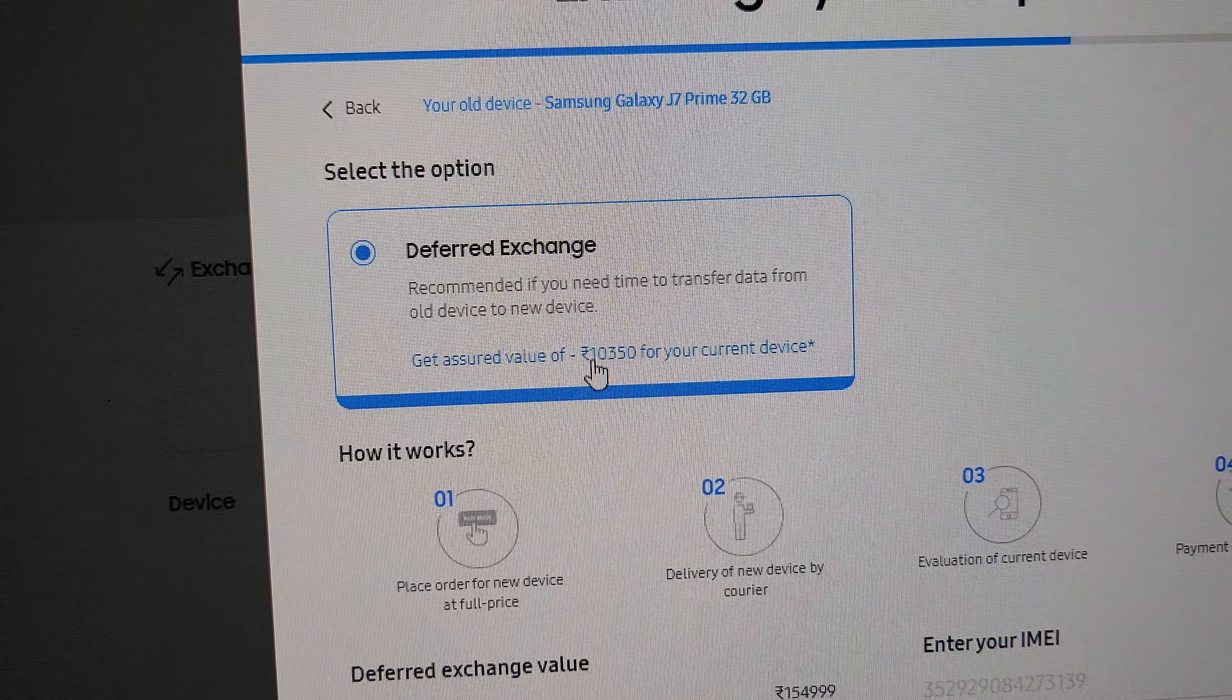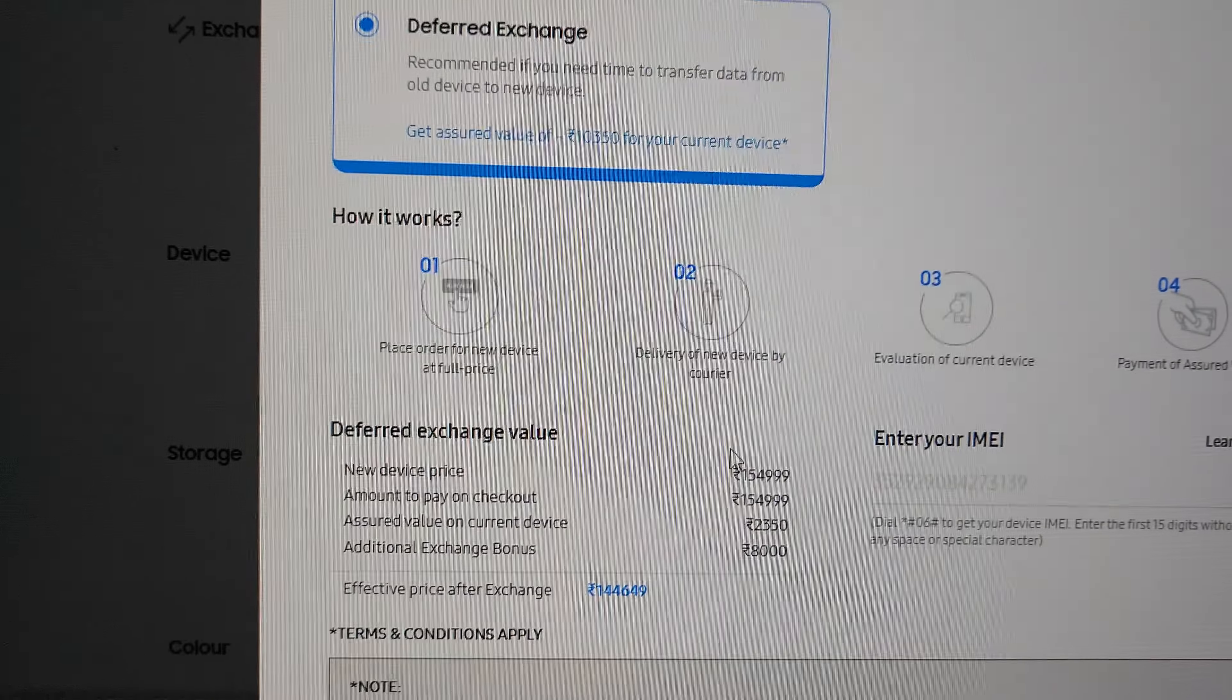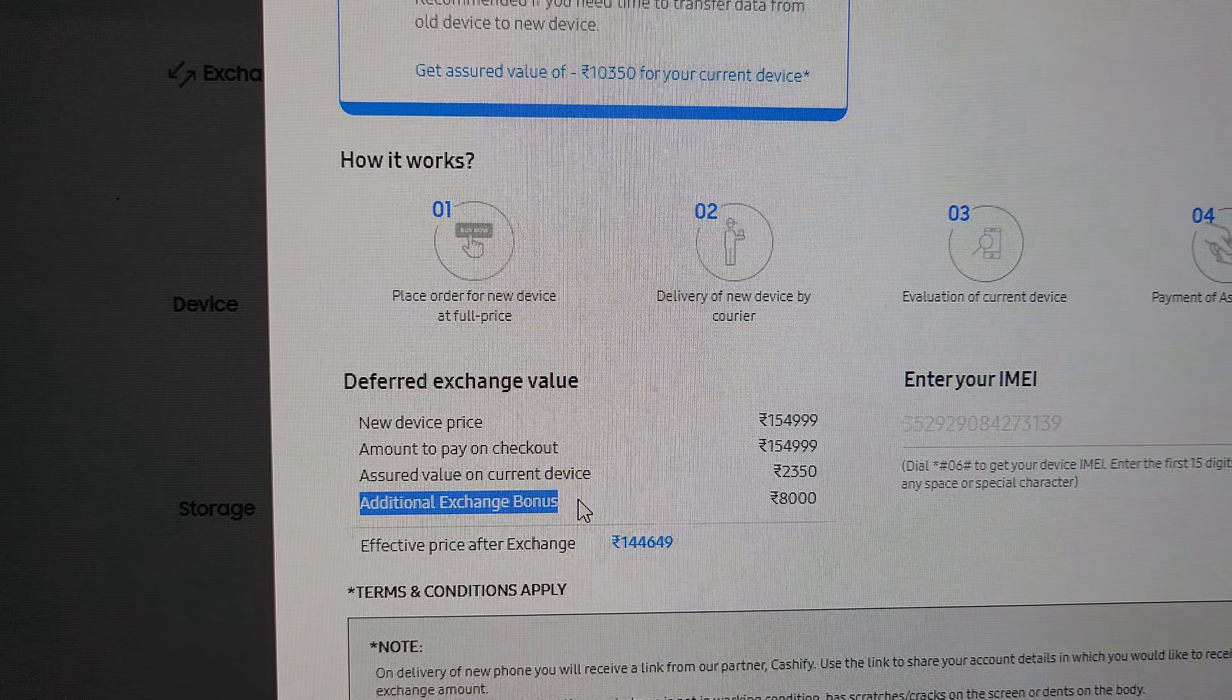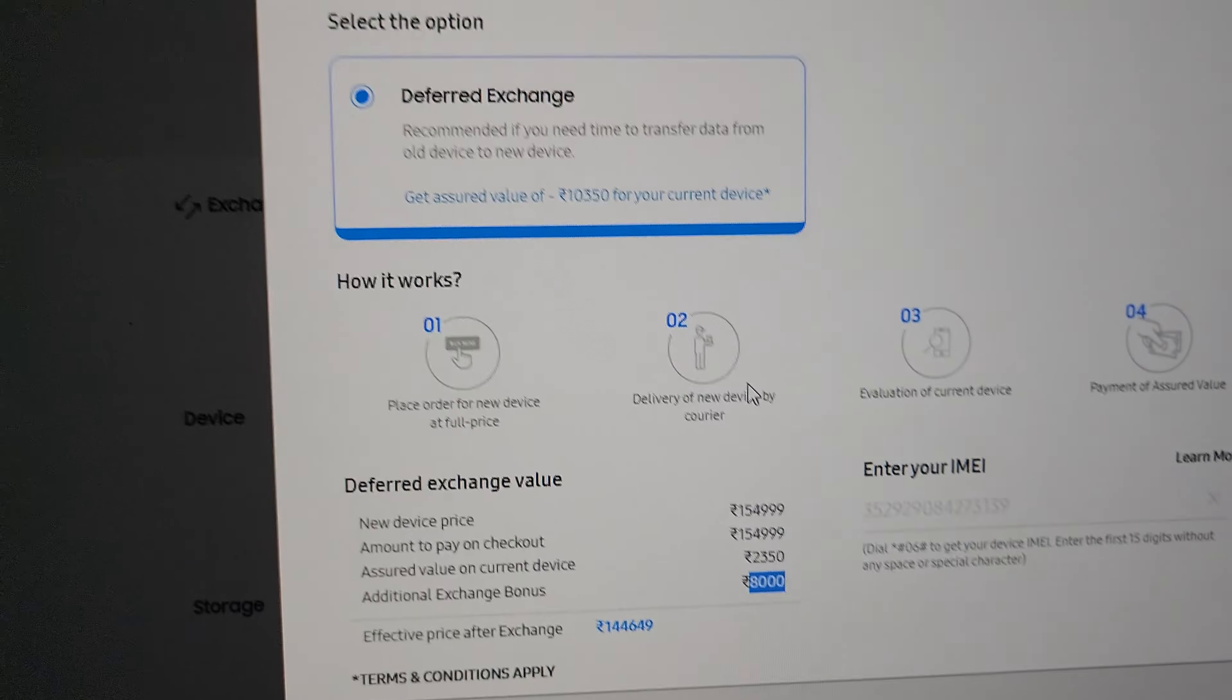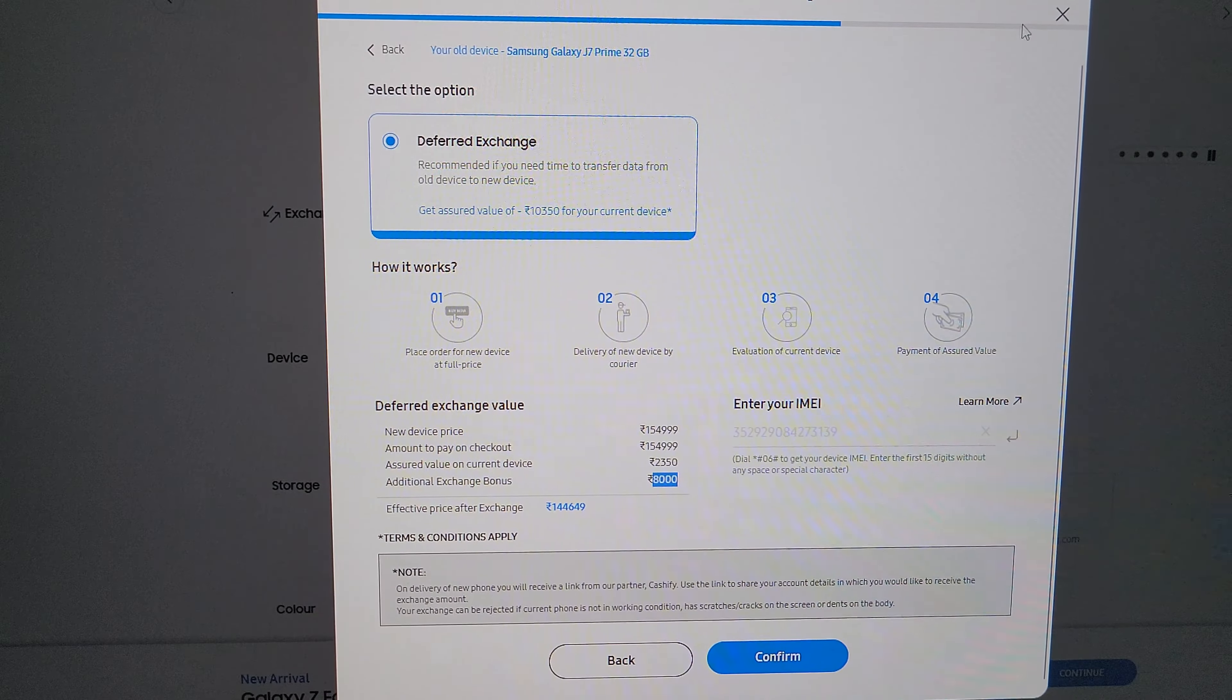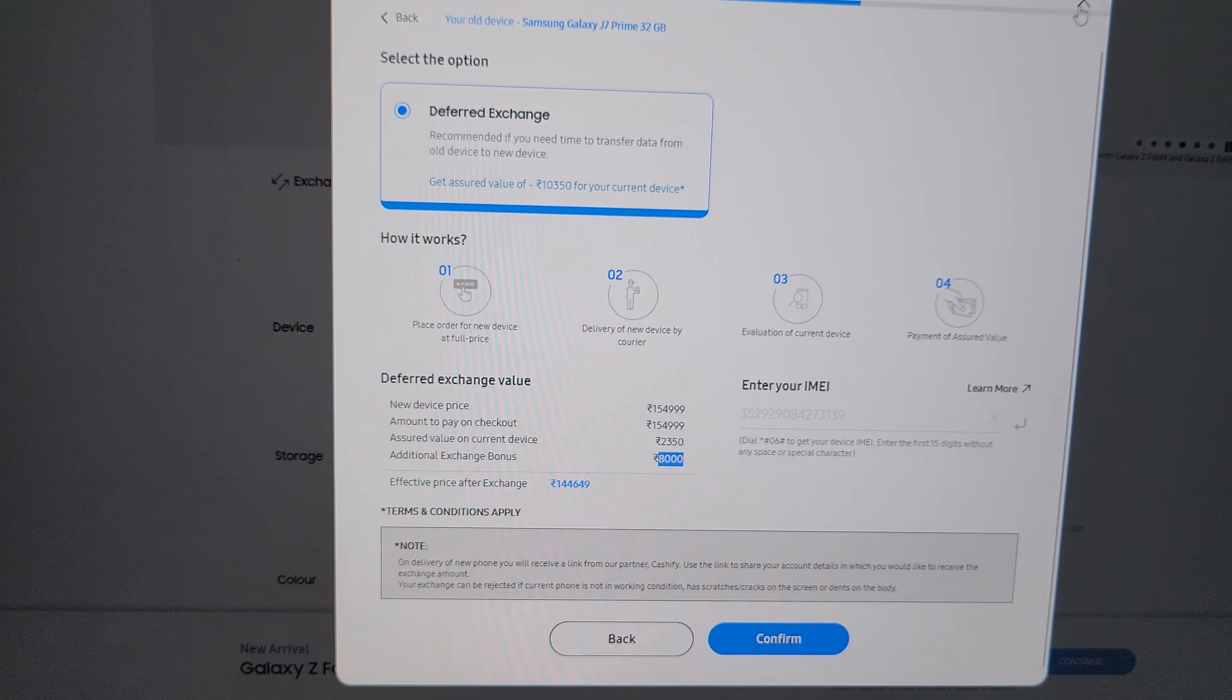...it says get assured value of 10,350 rupees for your current device. This was the value of my phone and additional exchange bonus given by Samsung—additional bonus of 8,000 which equates to 10,350. When you read everything here on this page, you'll understand that 10,350 rupees will be given to you when you sell your old device. That's what you learn.